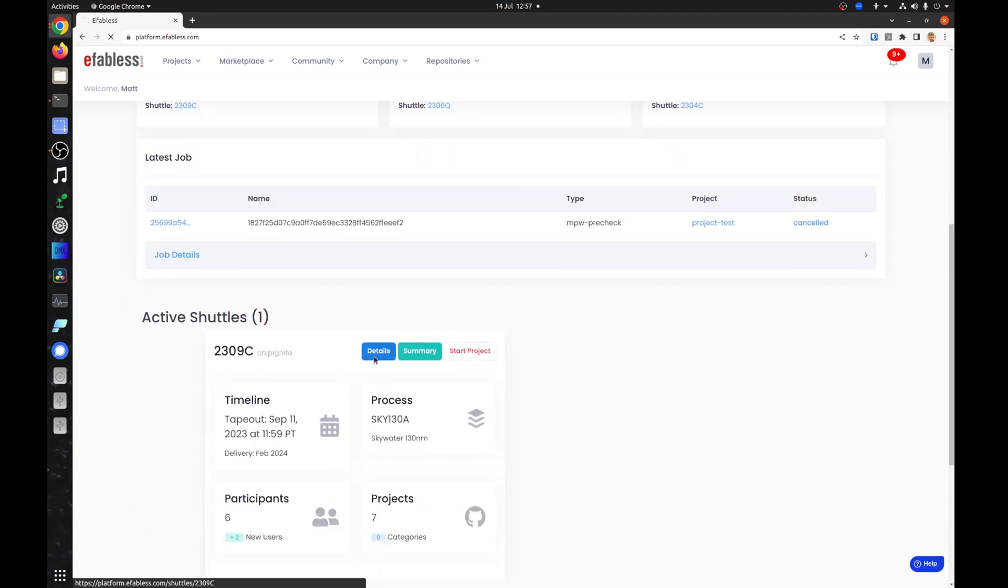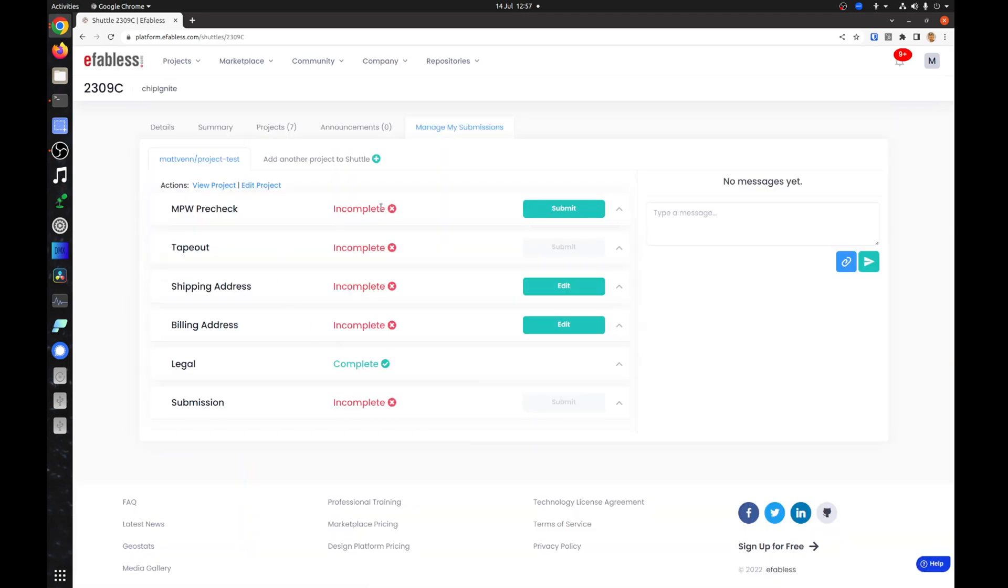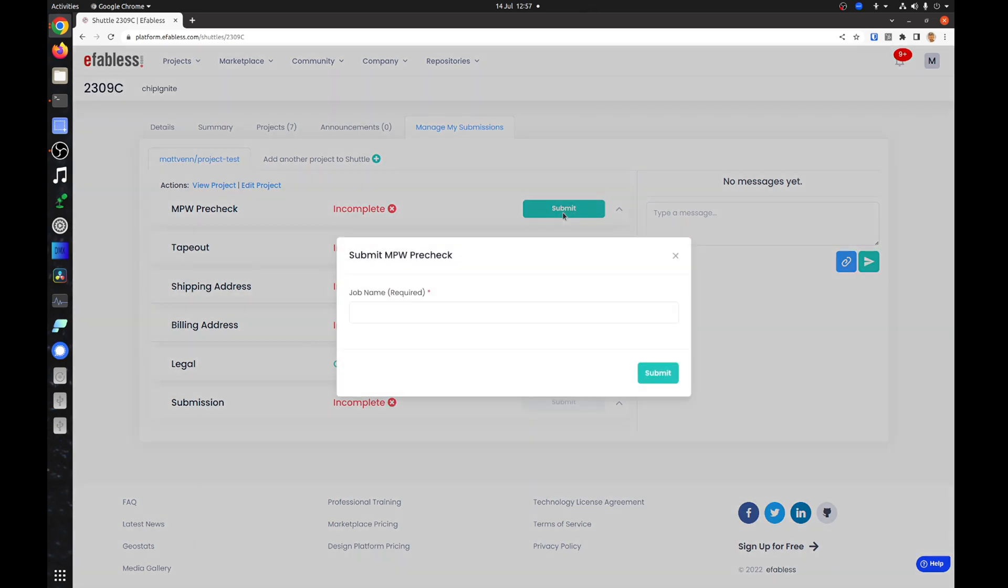To submit your project, you need to have all of these items green. The first job is the pre-check. Click the submit button.